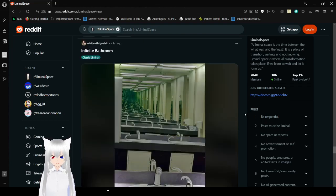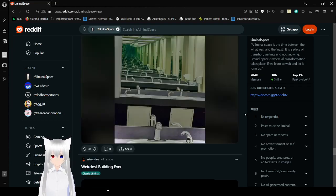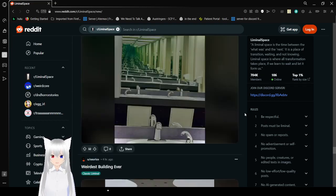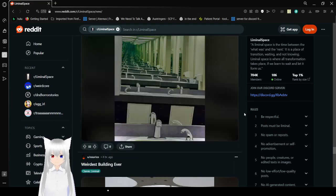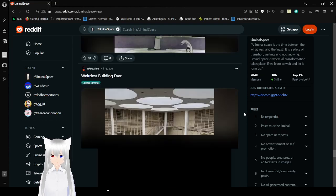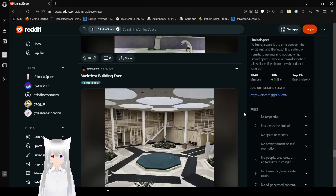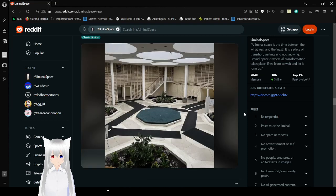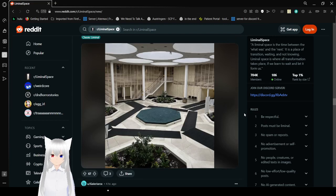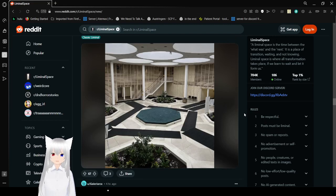Infinite bathroom. Oh, you did the mirror thing. That's interesting. Weirdest building ever. That building is actually a little bit odd.